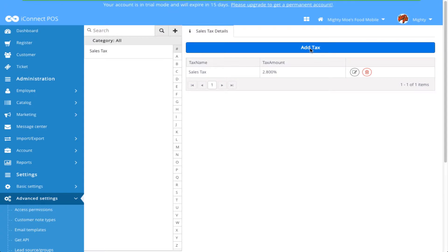I could also add additional taxes to this category if I wished, and I can delete this tax by clicking on the Trash Can icon.